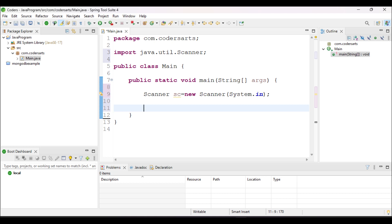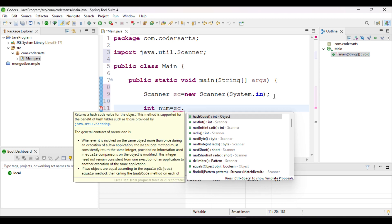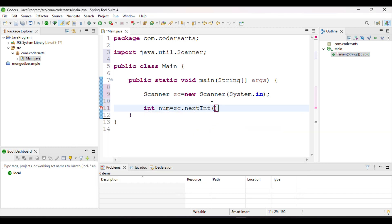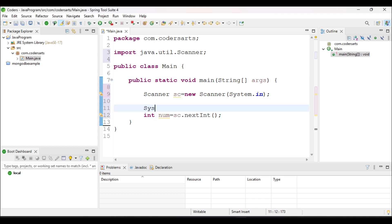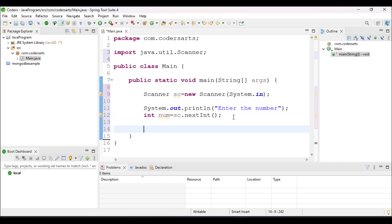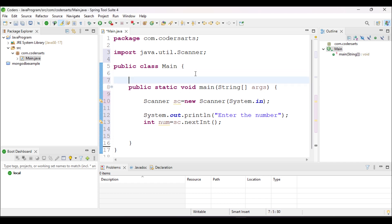After creating the Scanner object, we have to take the input from the user, which will be stored in an integer type variable. So we write: int num = sc.nextInt(). The nextInt() method is present in the Scanner class and takes the input from the user in integer form, storing it in 'num'. Before that, we should also give the user an instruction to enter the number.